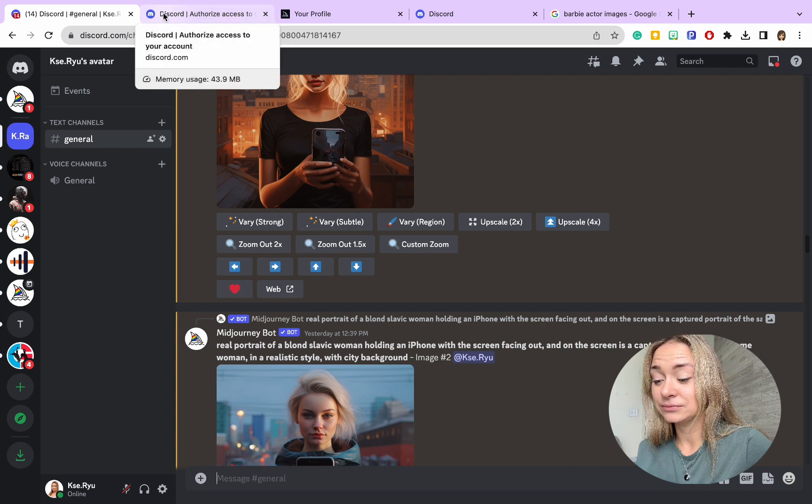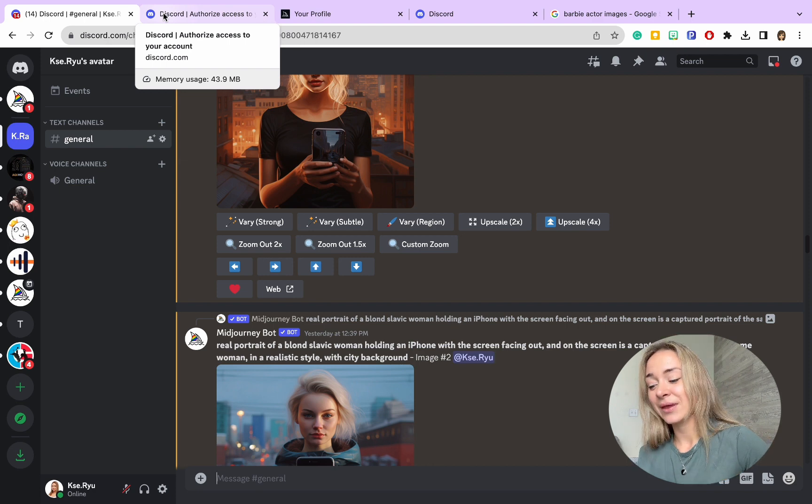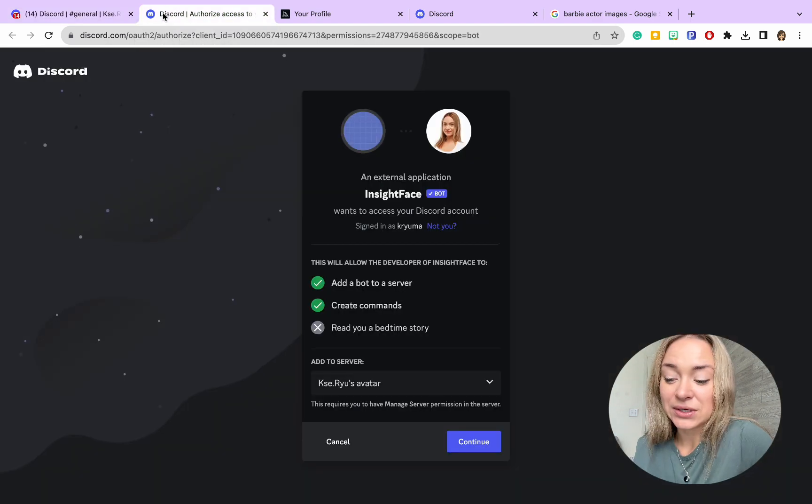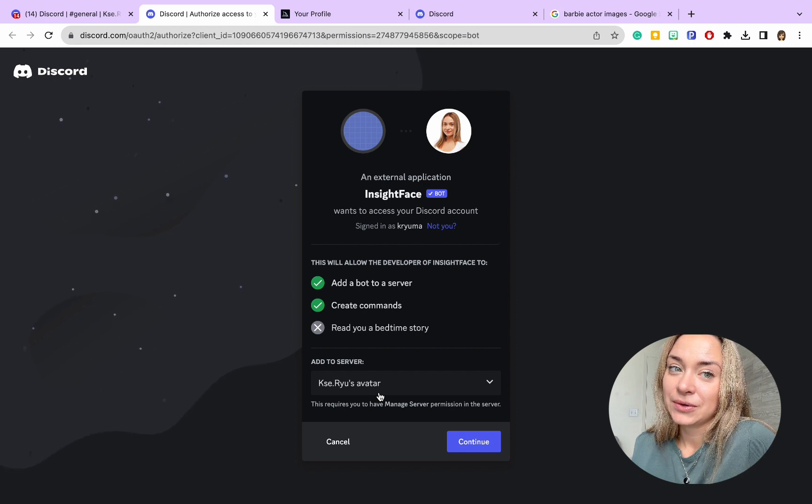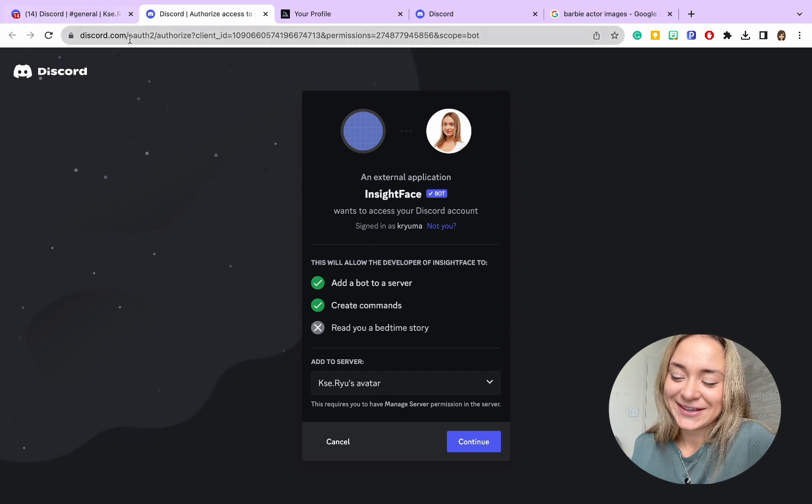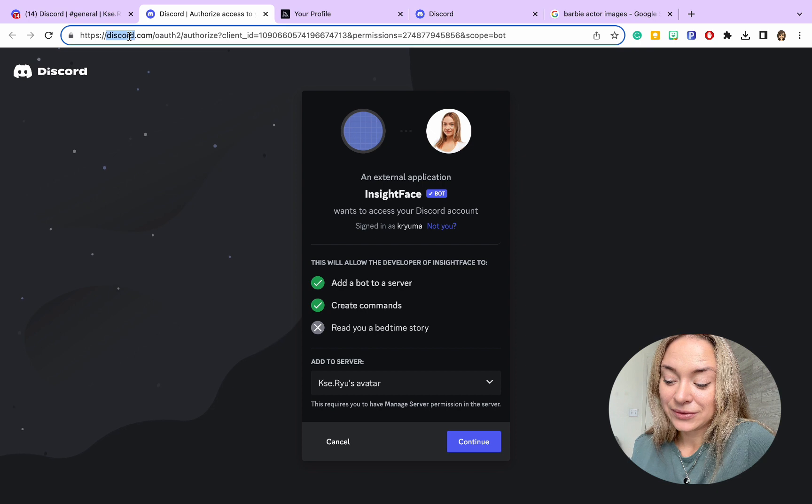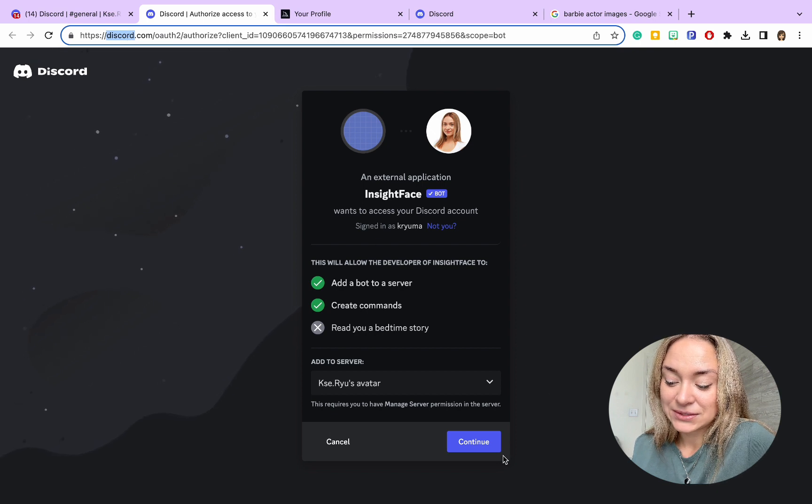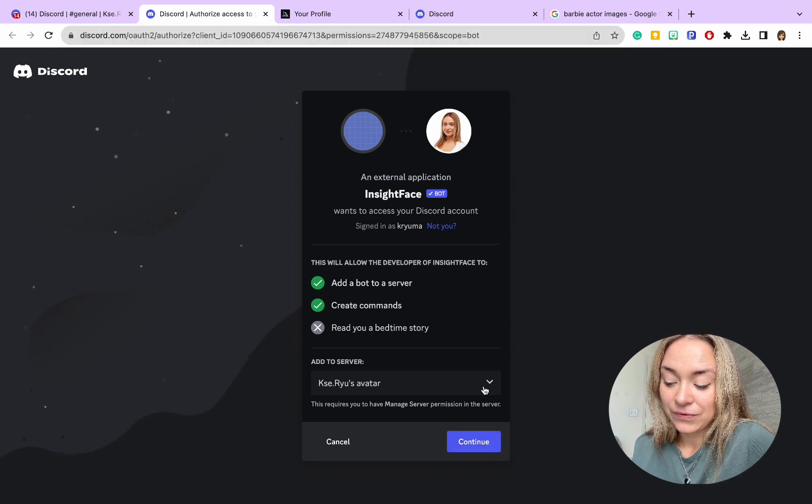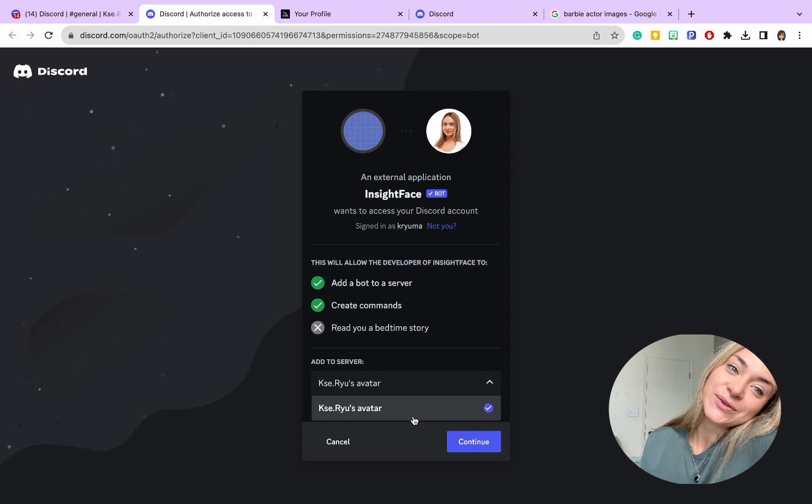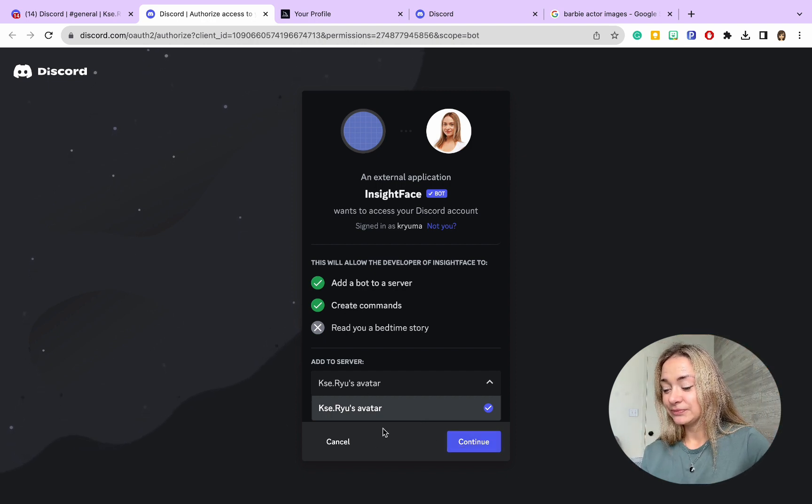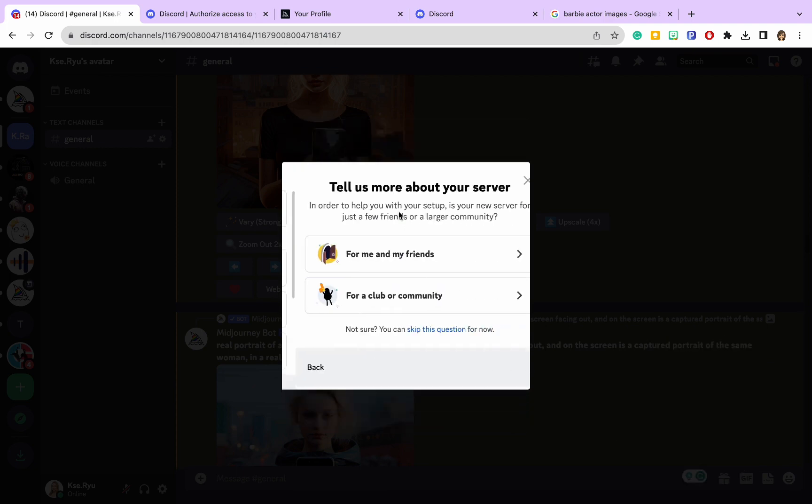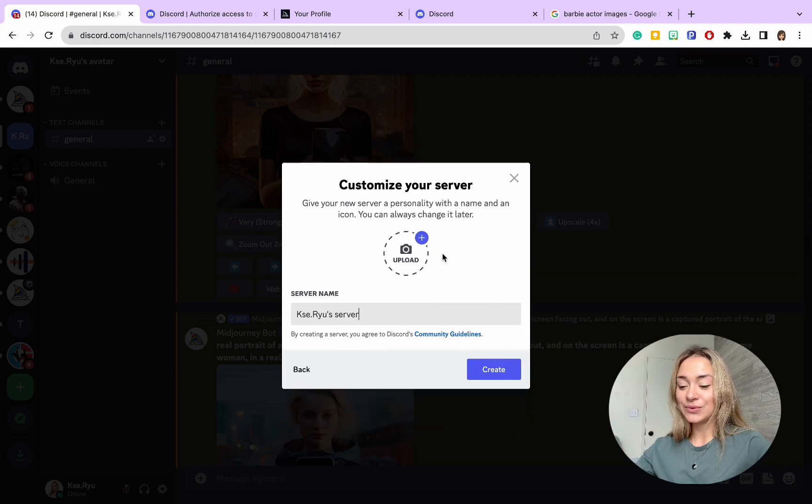Once we already have Discord ready, we need to install InSwap. I will put this link below so you can add it to your Discord. You need to select the server, but before we select the server, we need to create one on Discord. How are we going to do that? Go to Discord, you see the plus sign—Add Server, Create My Own.